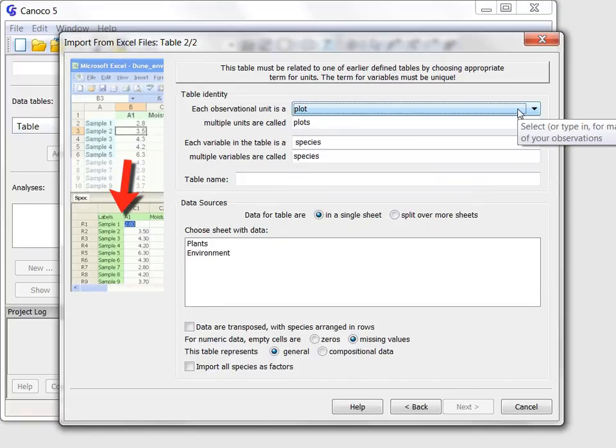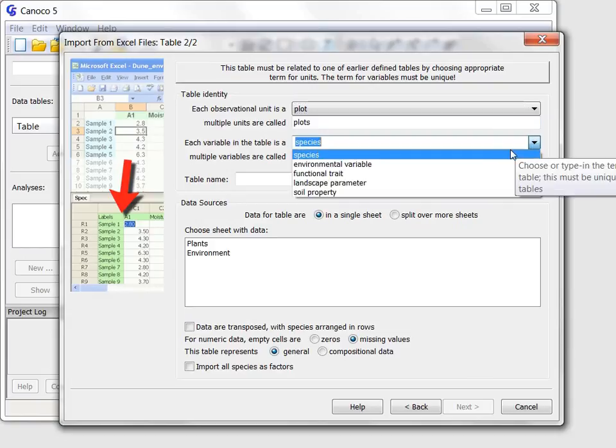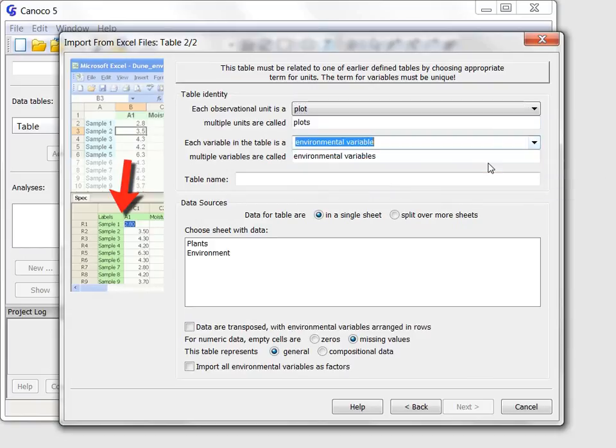I keep the term for table rows, as these two tables share the sampling units, but the column term must be changed to environmental variables.